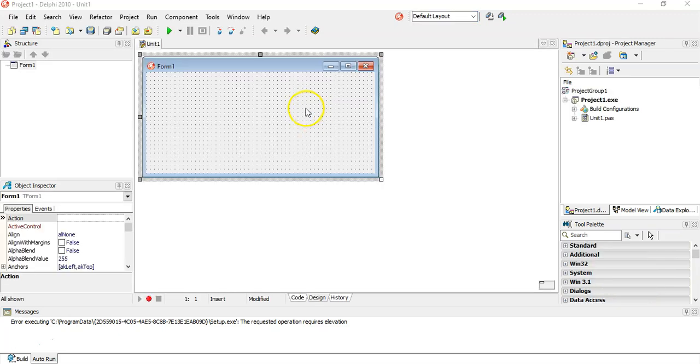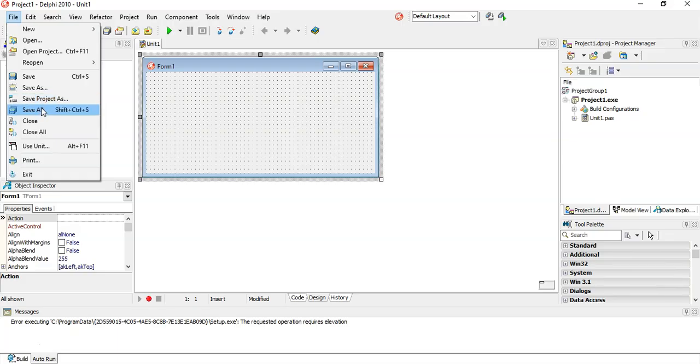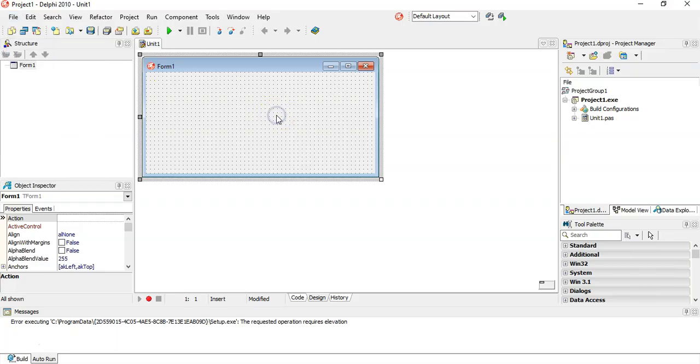And then everything that you learned from the previous bits of this video is exactly the same. So we go File, Save Project As if you want to save the project. If you've made changes, you then go File, Save All. Once you are finished using your project, you go File, Close All. And if you want to open up the project again, you go File, Open Project, and go find the relevant file. So everything's pretty much the same on Delphi 2010.